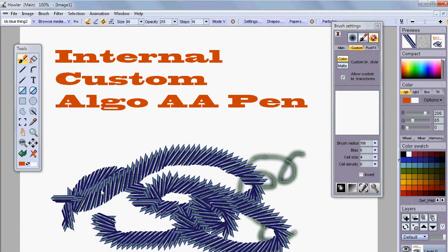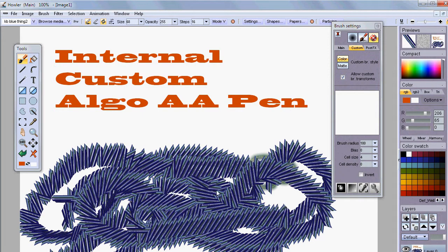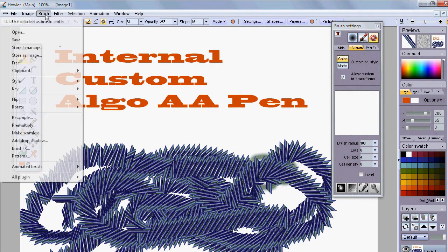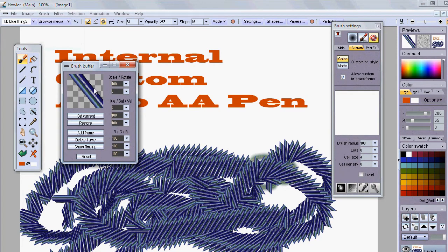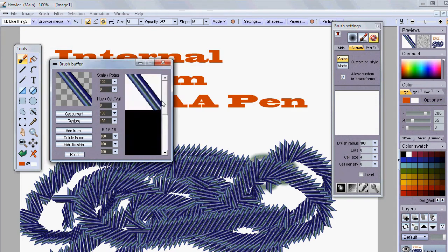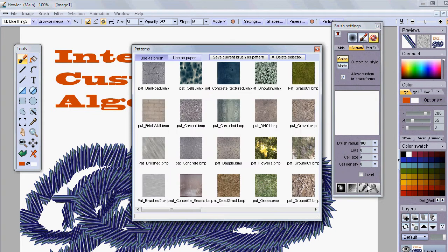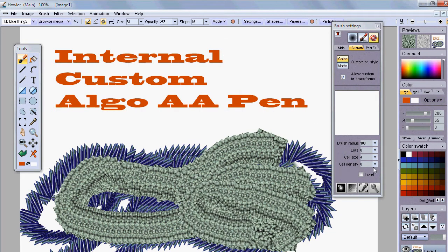A custom brush can be a sequence of images rather than just one image you stamp down. If you look at the browse media option, you'll find some custom brushes that are animated. One way to determine if it's a custom brush with animation is to store it, then open the film strip. If there's only one image, it's a custom brush but not an animated one. Some brushes may just choose the angle based on which direction you're painting.